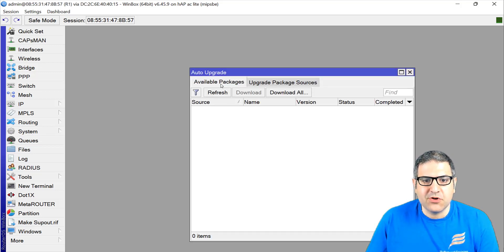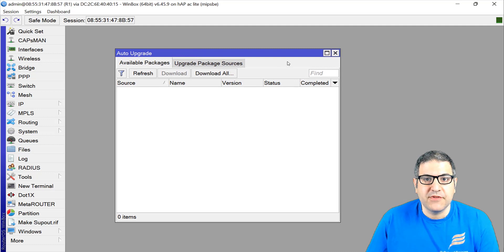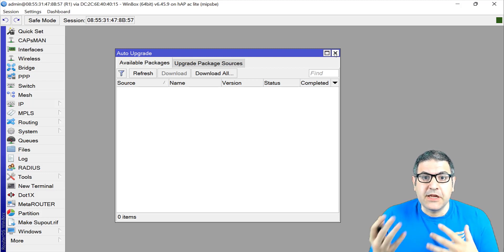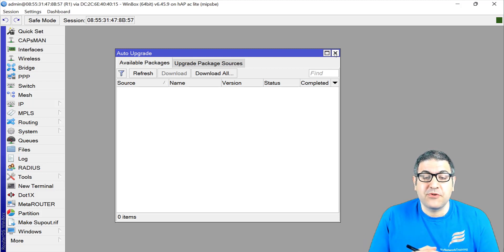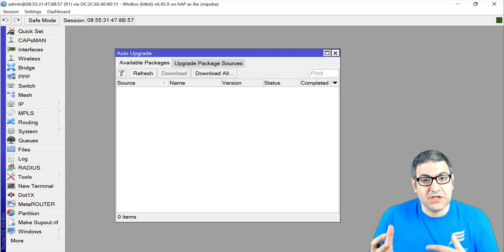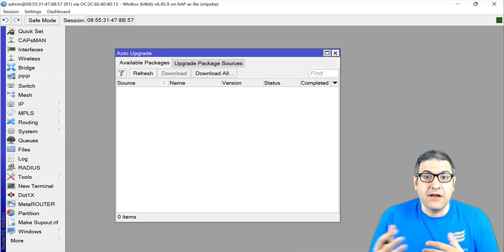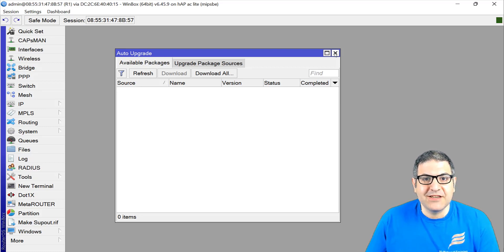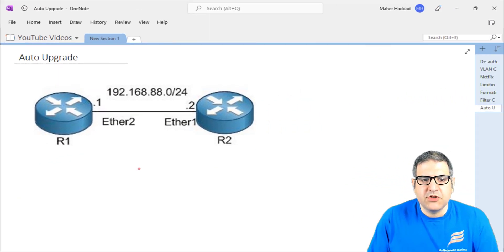What is this auto-upgrade and what is the function of it? That's what I'm going to explain in this video. In case you are not subscribed to my channel on YouTube, please do so — subscribe and share my videos so others know about my work. Let's give an explanation about what auto-upgrade is.